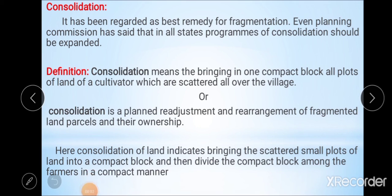The first policy is consolidation. Consolidation is one of the best remedies for land fragmentation. Even the Planning Commission has said that in all states, programs of consolidation should be expanded. Consolidation means bringing into one compact block all the plots of land of a cultivator which are scattered all over the village.